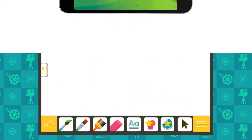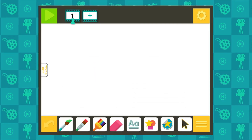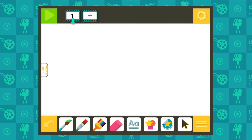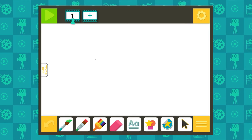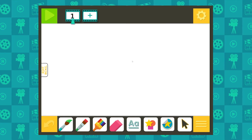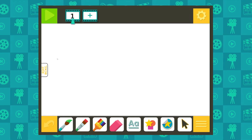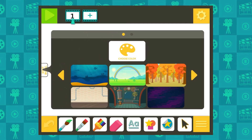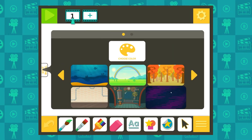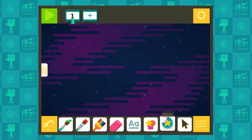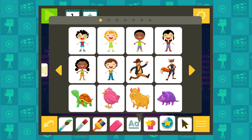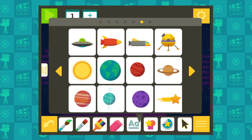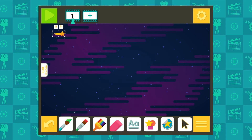Now, let's make some pictures and see how they look when we view them one after another. It helps to start with a background. You can select a color or choose a background designed by ABC Yeah! Artists. Experiment with the brush, shape, and sticker tools to add a character and details to your picture.